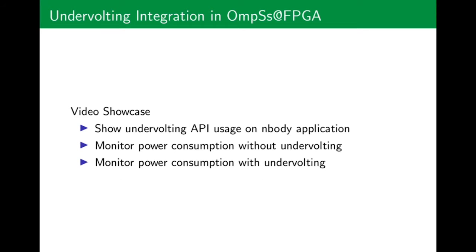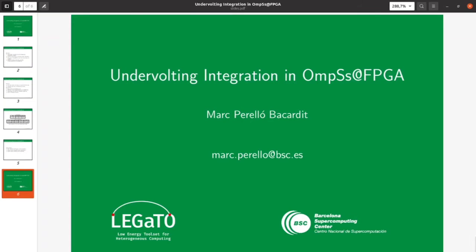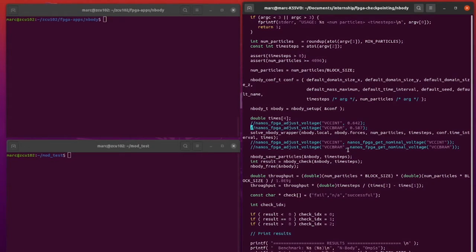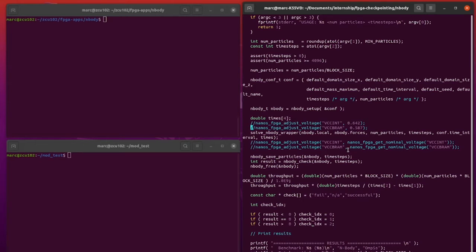Now I'm going to do a brief showcase of the undervolting API on the same N-body application. Here we can see an example of the API usage. Nanos FPGA adjust voltage gradually reduces the voltage to the specified target. We first lower the voltage, and then we increase the voltage back to nominal when the FPGA task has been executed.